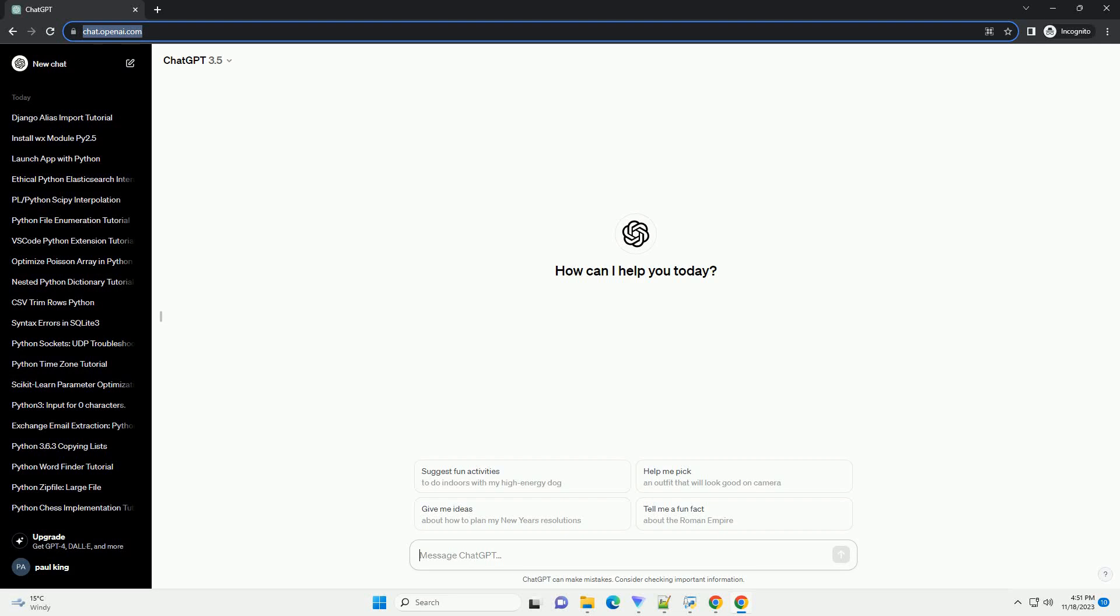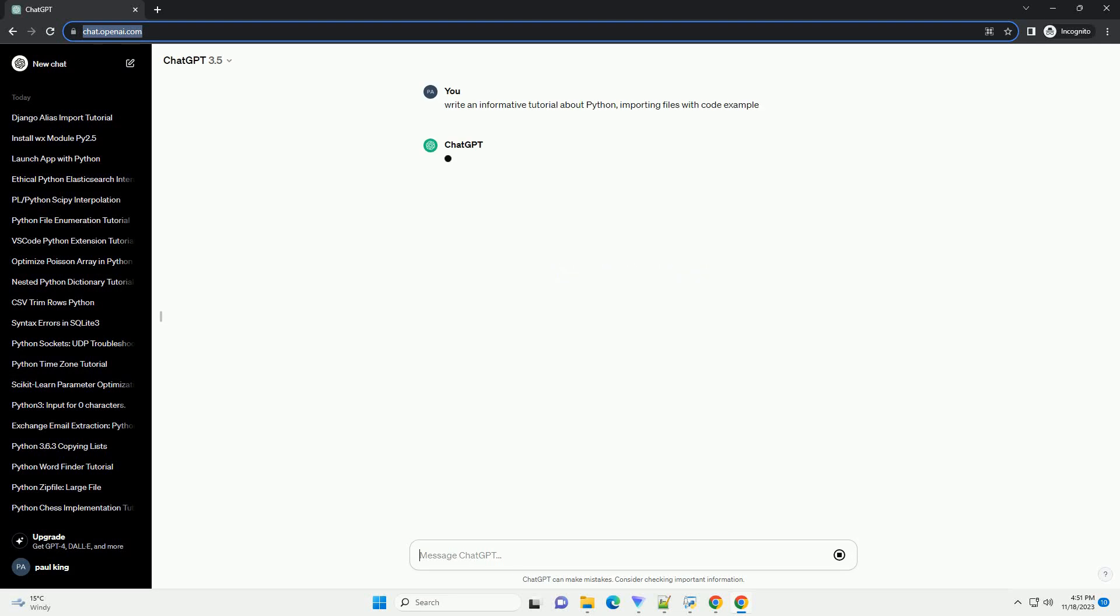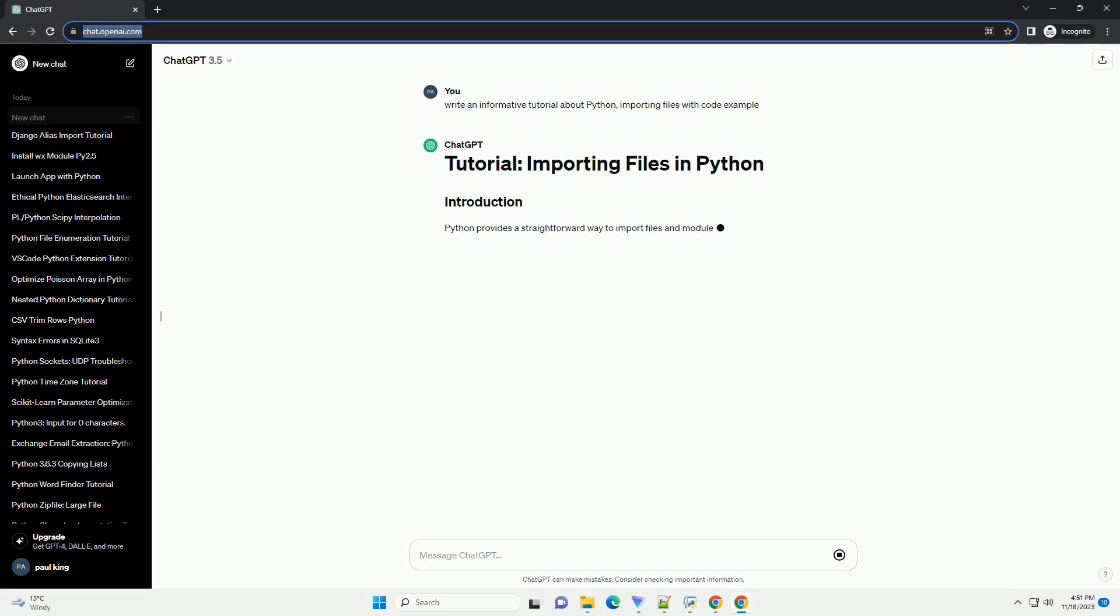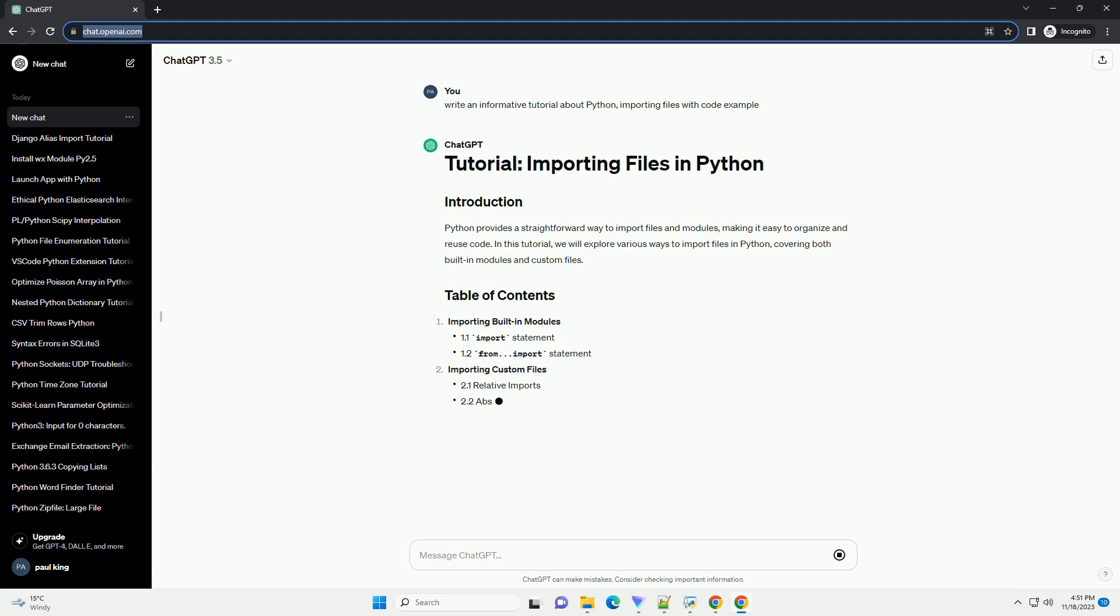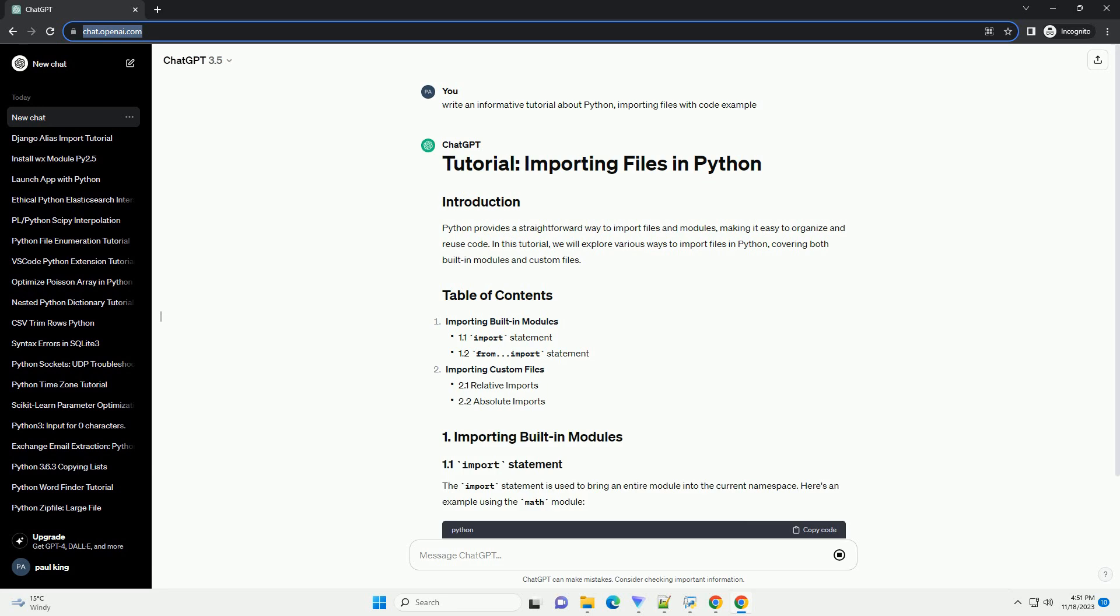Please subscribe and you can download this code from description below. Let's dive into importing files in Python. Python, a versatile and powerful programming language, allows you to work with files effortlessly.